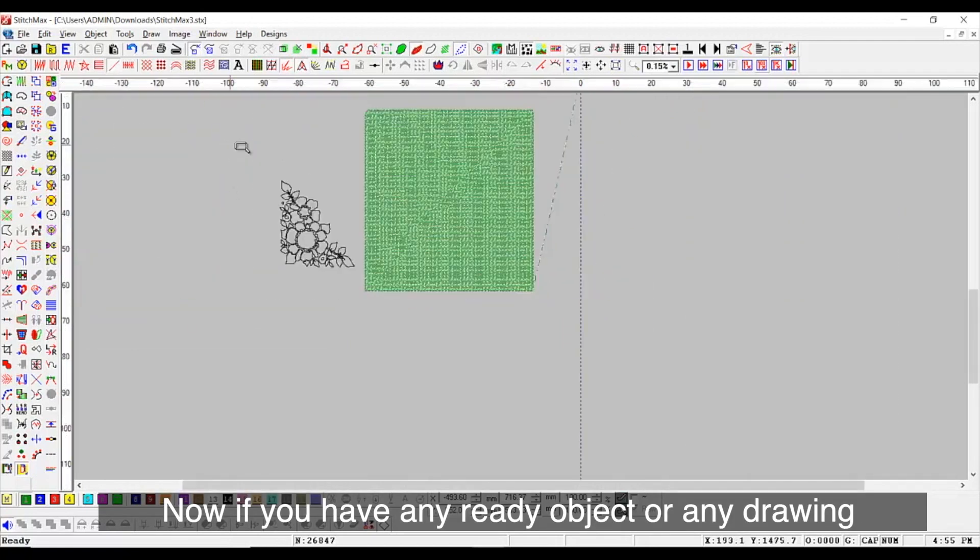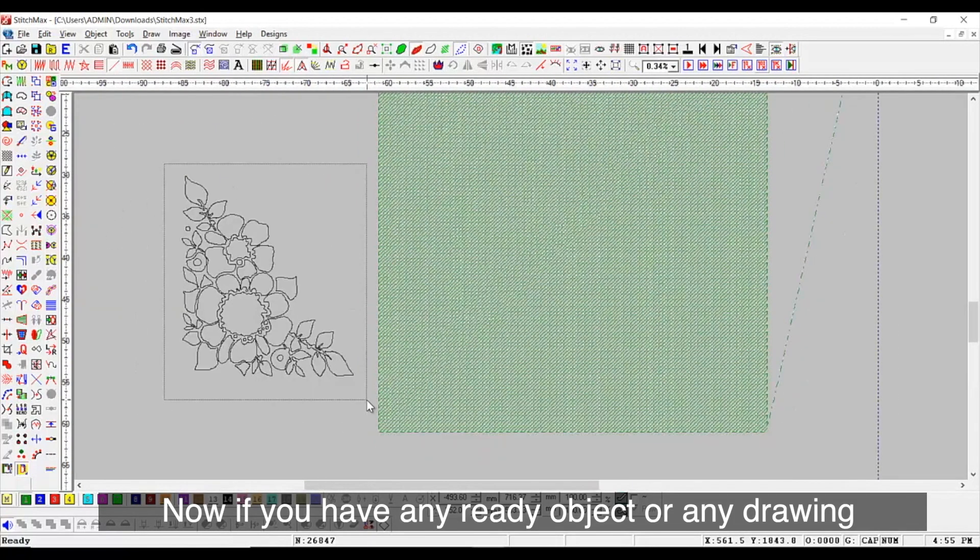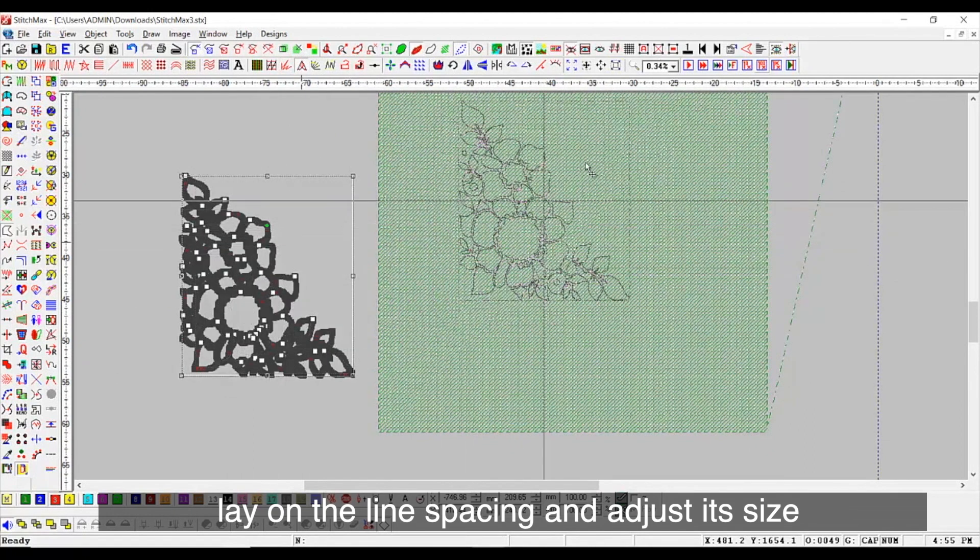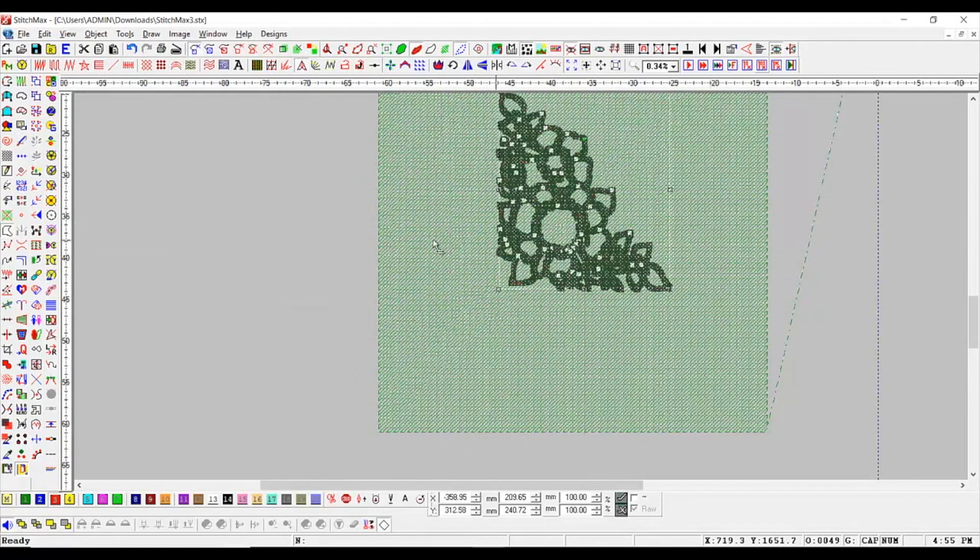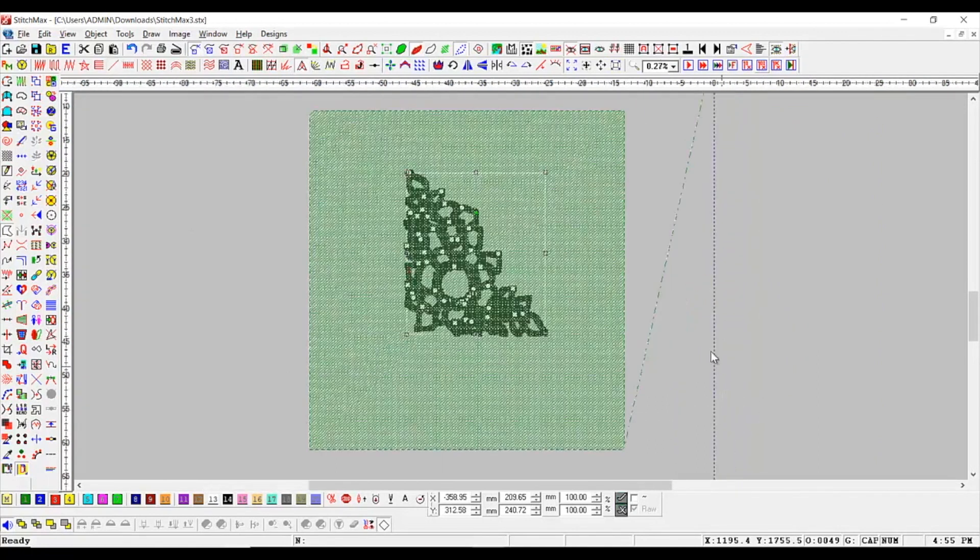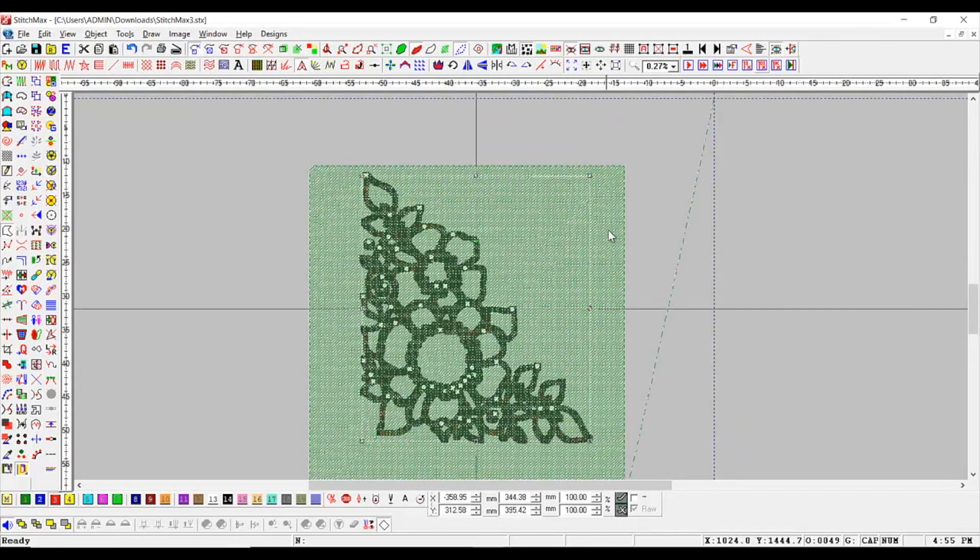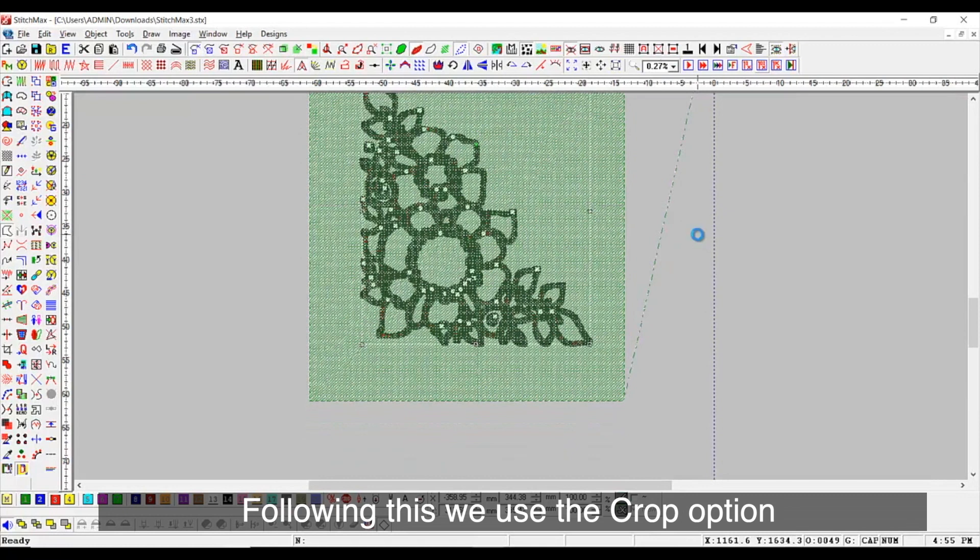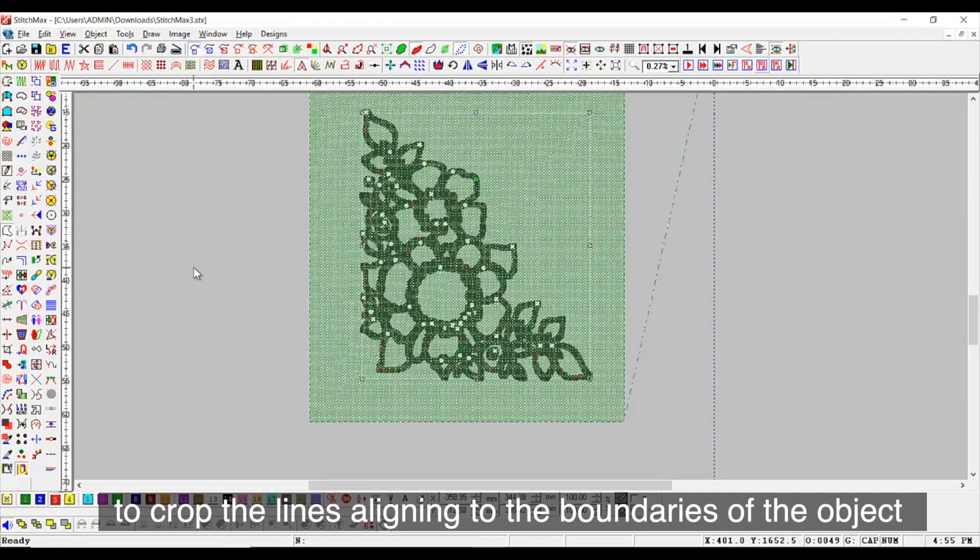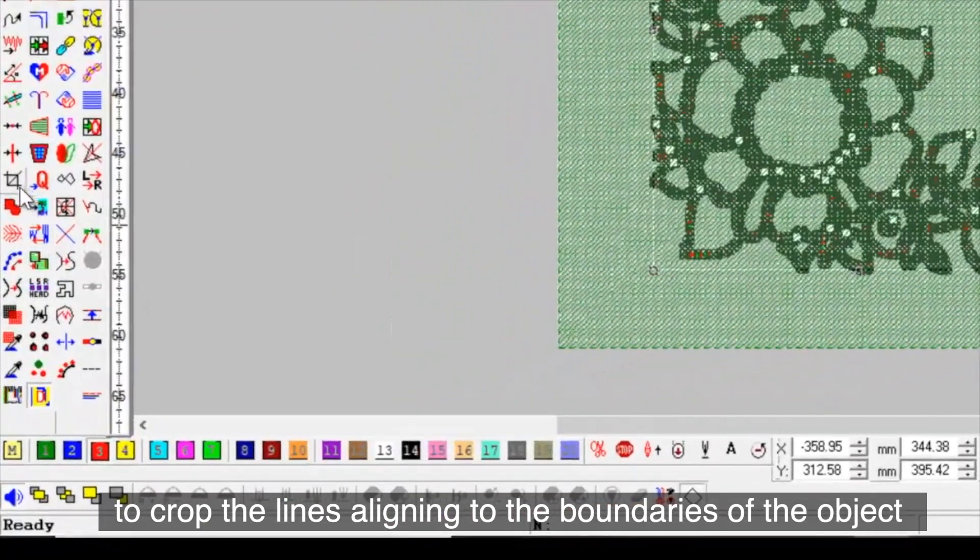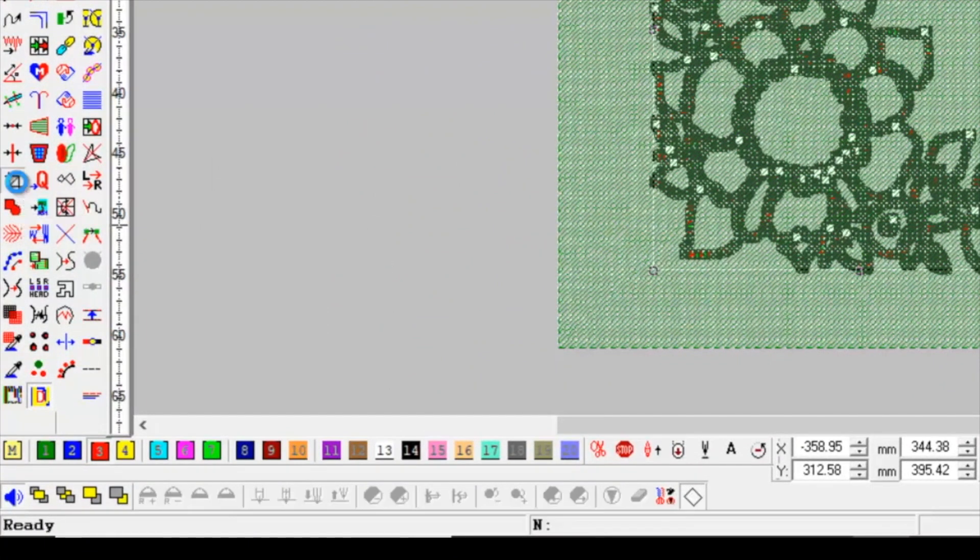Now, if you have any ready object or any drawing, lay on the line spacing and adjust its size. Following this, we use the crop option to crop the lines aligning to the boundaries of the object.